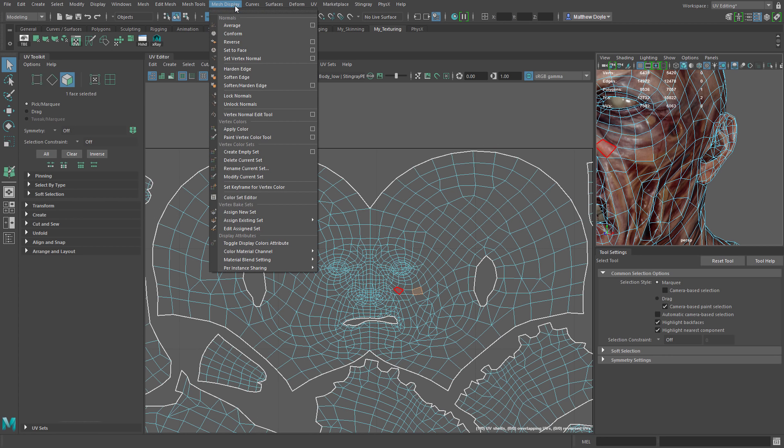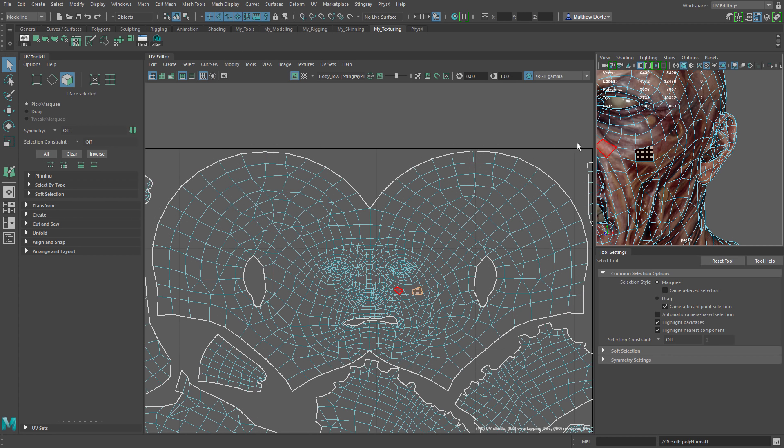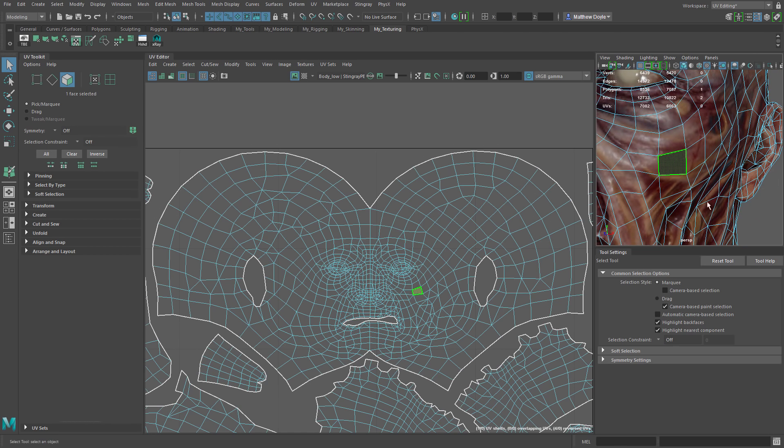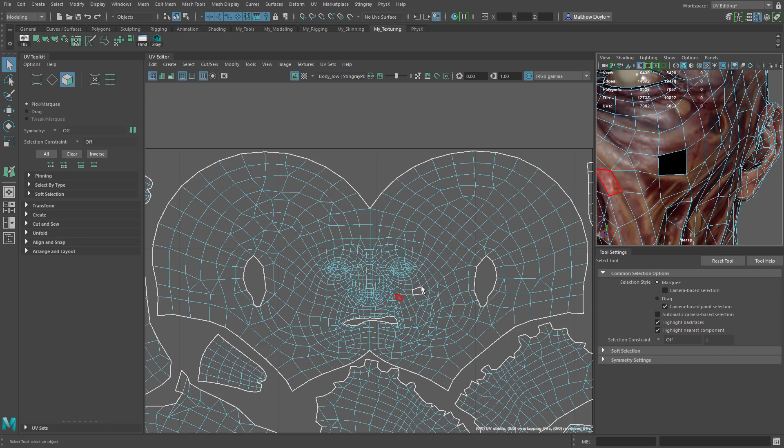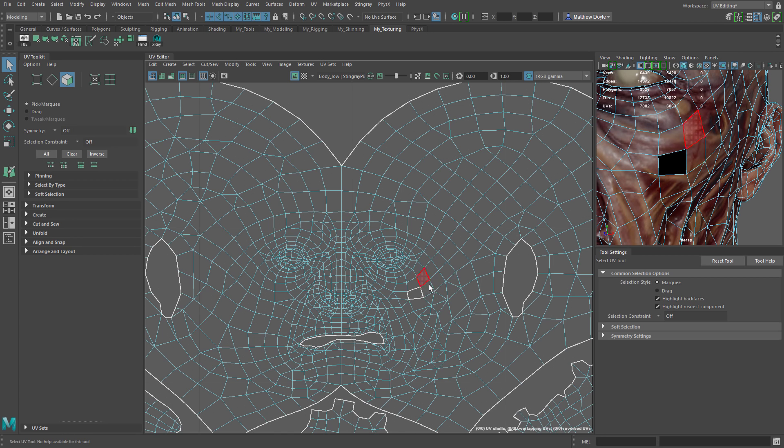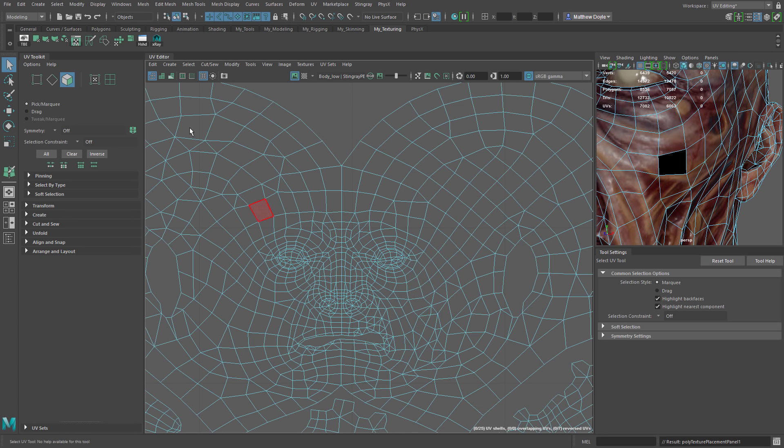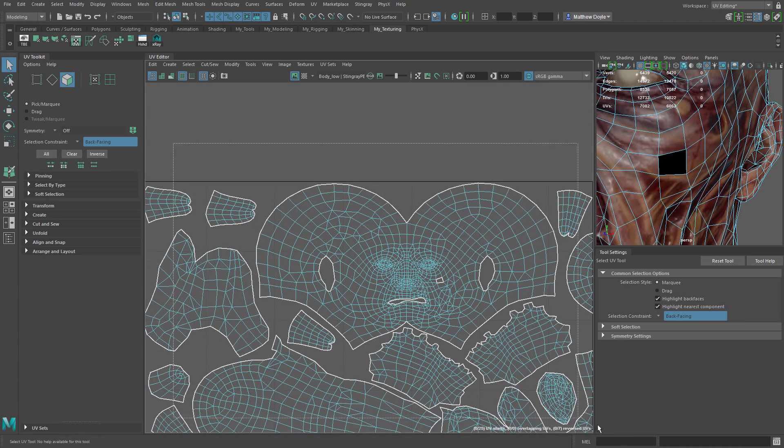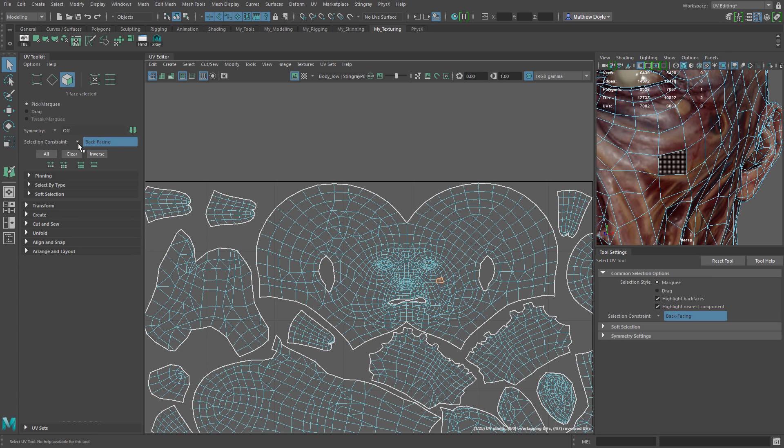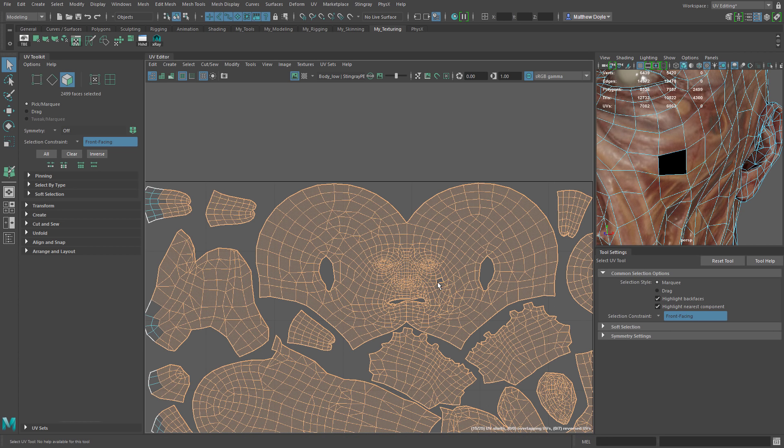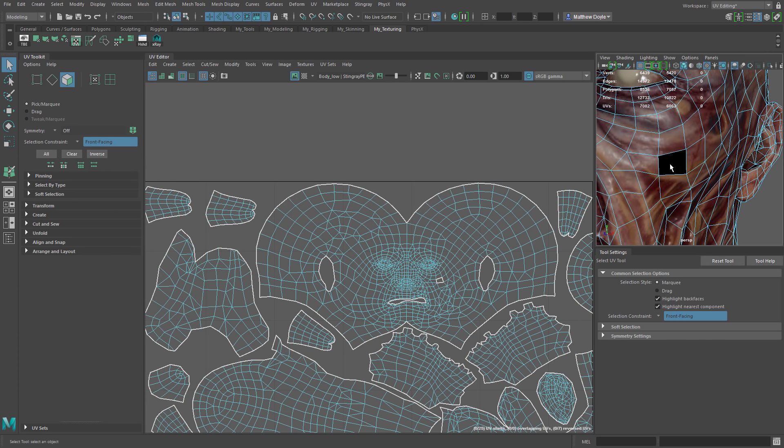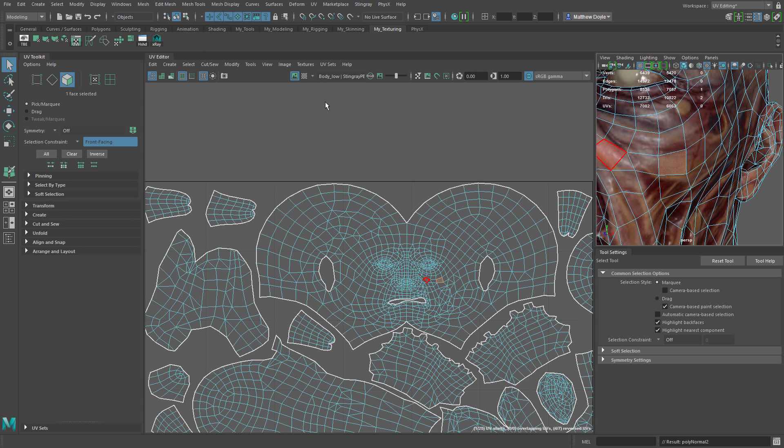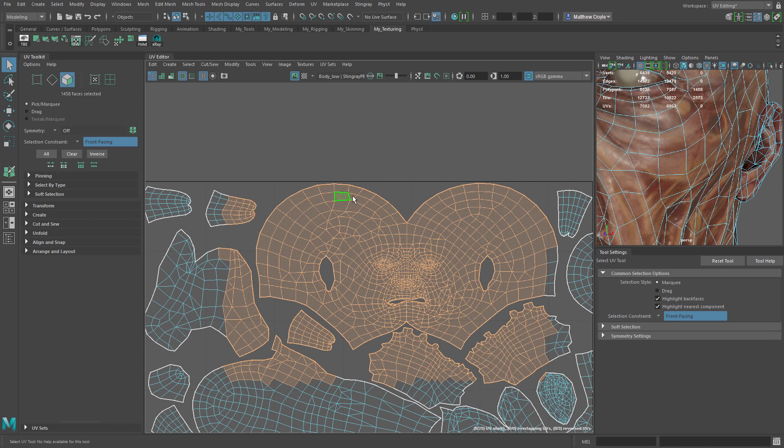So if I select a face on my mesh here we'll go to face mode and select this one face. I can go to mesh display and I can reverse it. You'll notice in the viewport that that face is now black. It's been flipped. So it's not displaying the texture that it normally would. Now using selection constraints I can turn on back facing and now when I do a click drag all it selects is that one face because it's the only face that is currently back facing. The normal is reversed. I can also switch to front facing and select everything but that face. Any face that has a back facing normal will not be selected. Let's go ahead and change that face back to its normal direction just by reversing it.